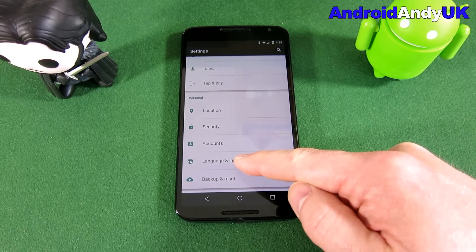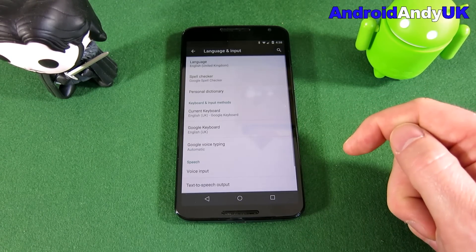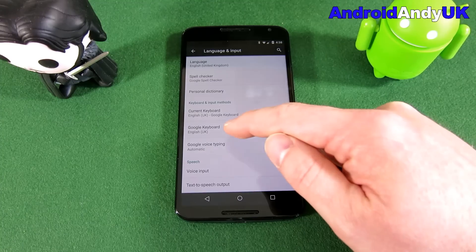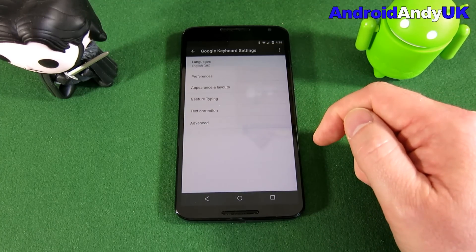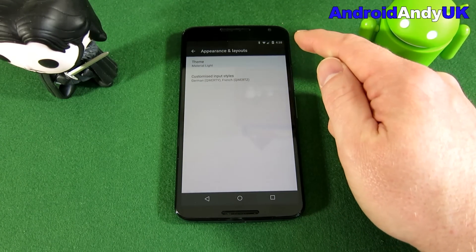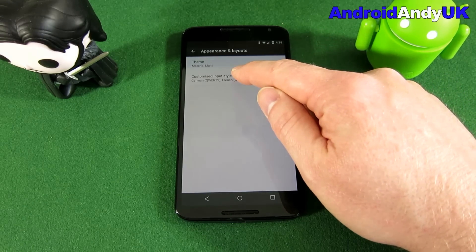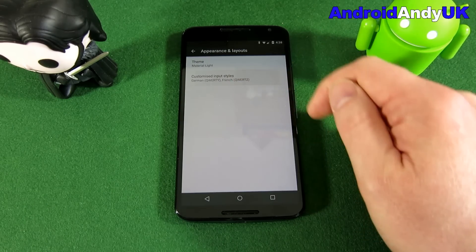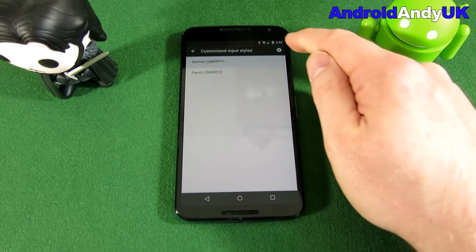So we're going to go to Settings, we're going to go into Language and Input, we're going to tap on Google Keyboard, and we're going to tap on Appearance and Layouts. We're going to tap on Customize Input Styles.